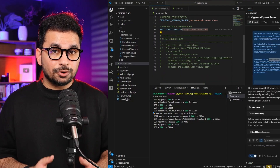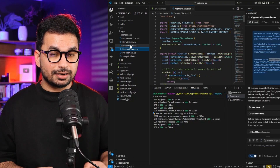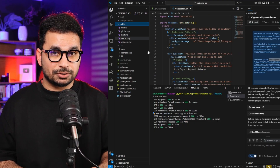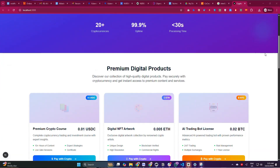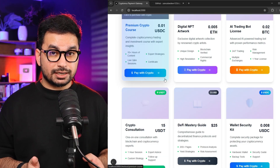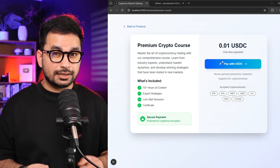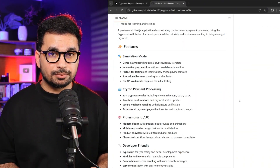I have created a complete open source Next.js project where I have already integrated Cryptomus. You can use that project as a demo — the link is provided in the description. It's a GitHub repository and I have provided a very detailed guideline on how you can install it.